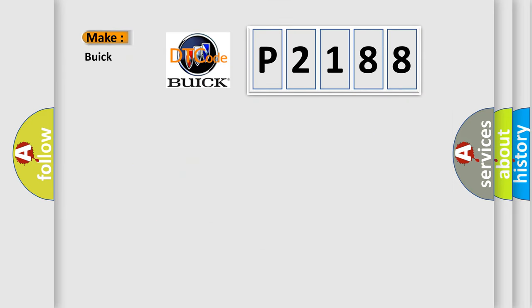So, what does the Diagnostic Trouble Code P2188 interpret specifically for Buick car manufacturers?